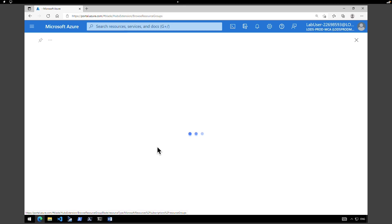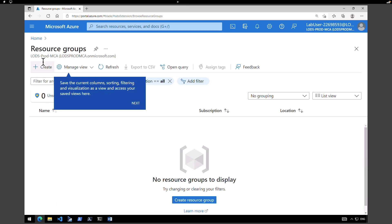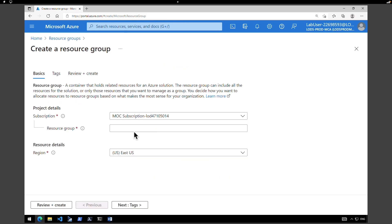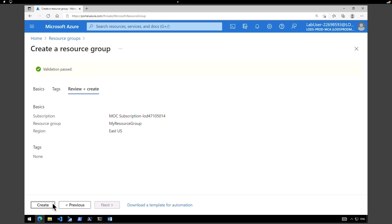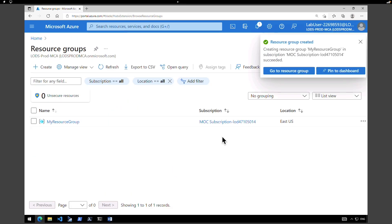Click on resource groups. We don't have anything at the moment, so click on create to create our first resource group. I'm going to call this resource group 'my resource group' and the region I'm going to pick is East US. Click on review and create. Creating a resource group won't take any time — it immediately creates the resource group.